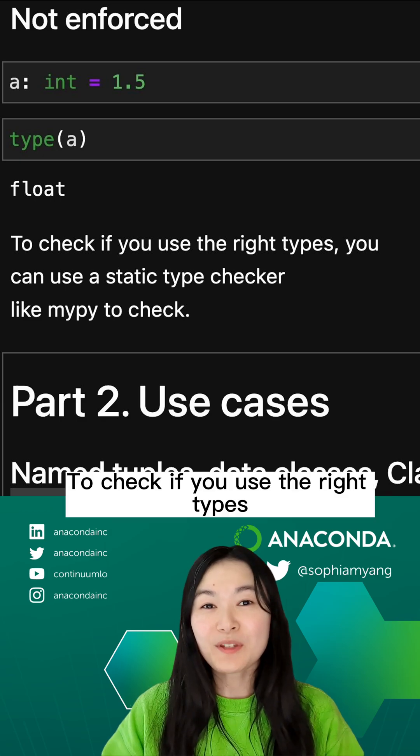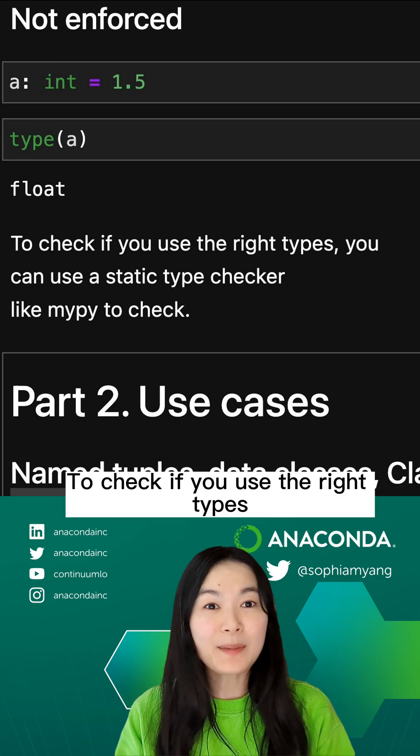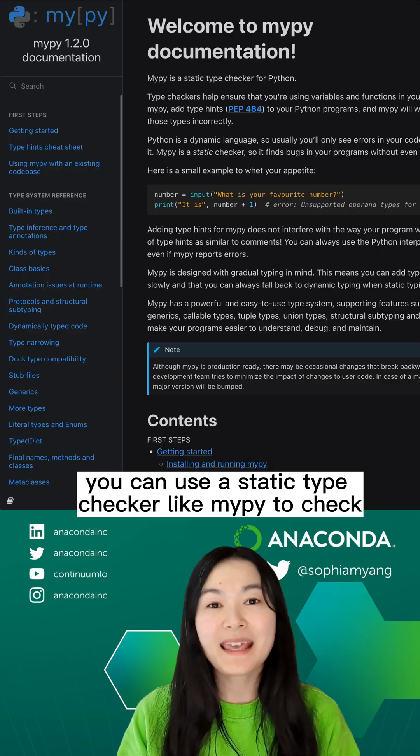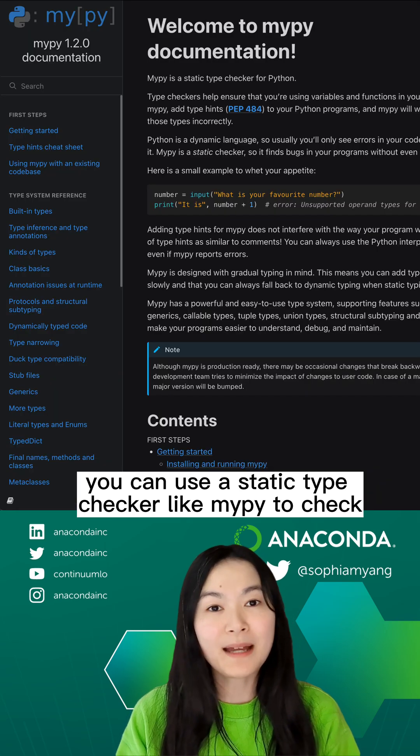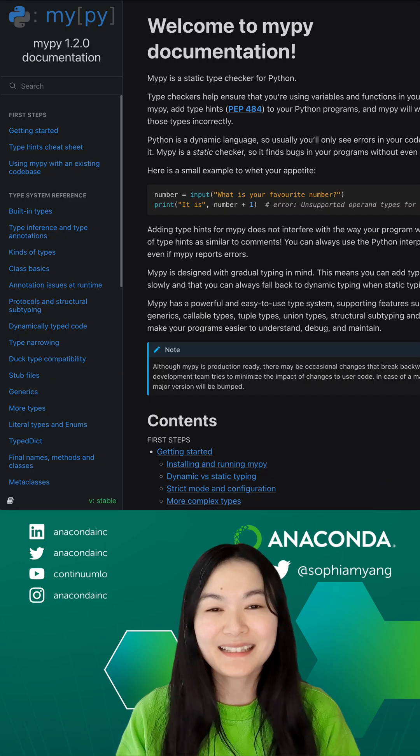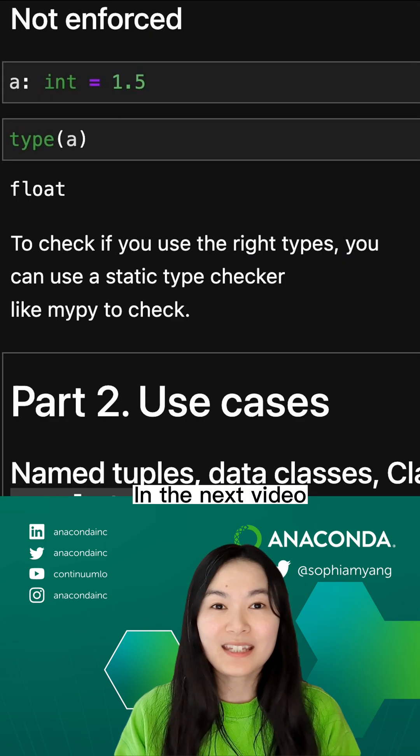To check if you use the right types, you can use a static type checker such as MyPy to check.